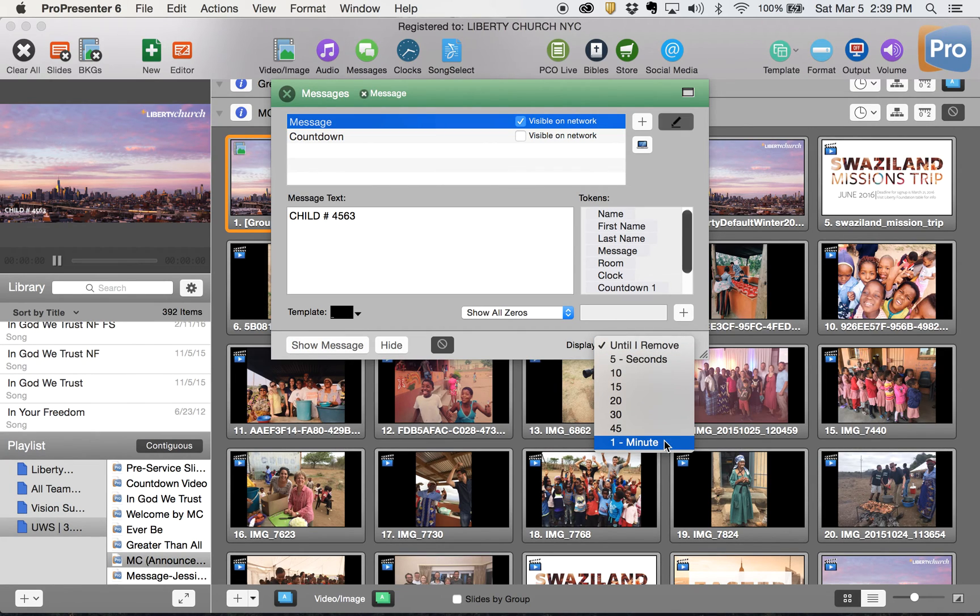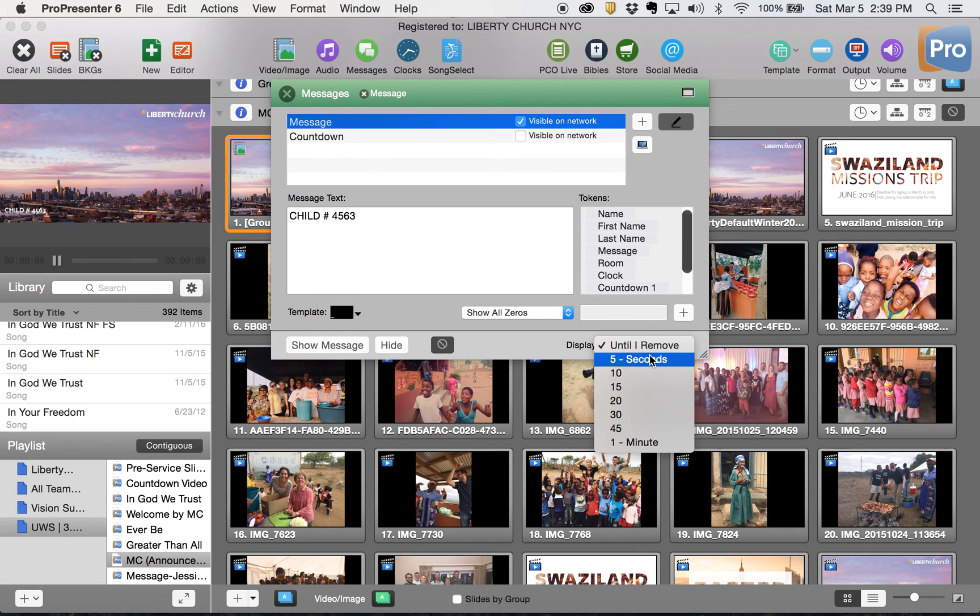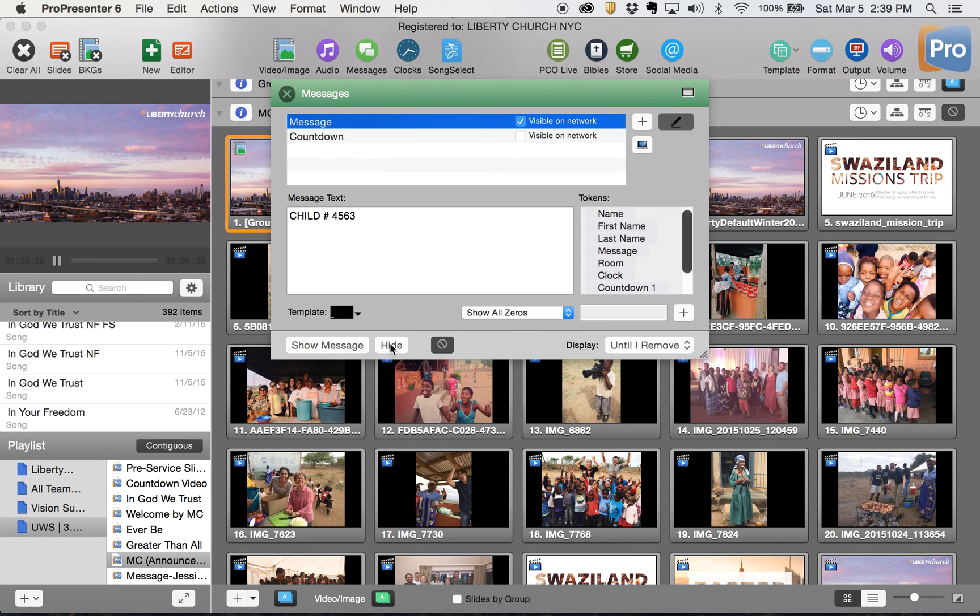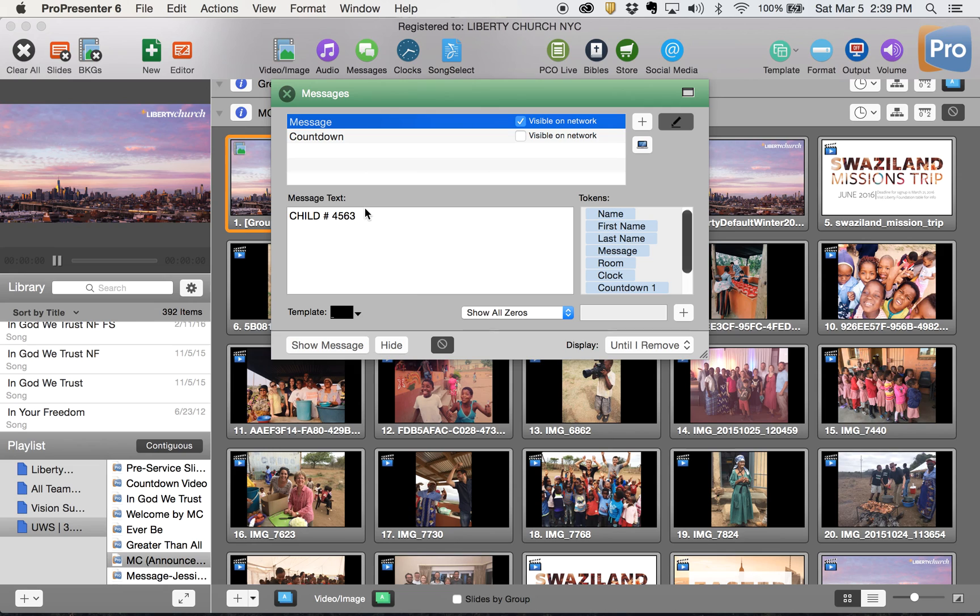You can choose display for like a minute and it'll automatically go away, you can do it for 20 seconds it'll automatically go away, or you can click it till you remove and then you go in and you hide it and it goes away. So however you want to run that is good and that is how you use an on-screen message.